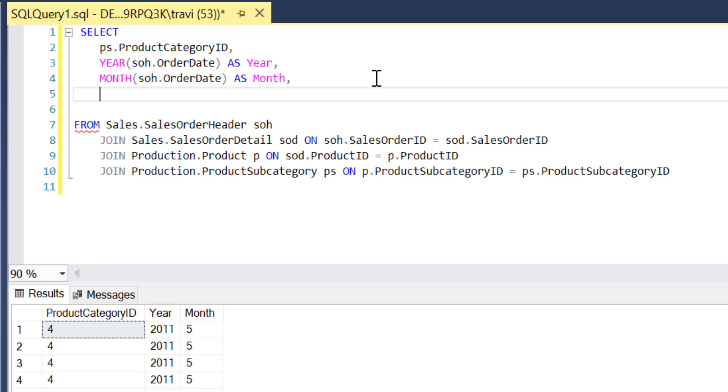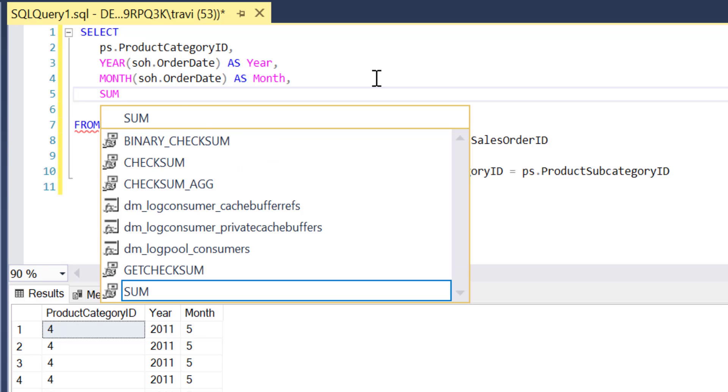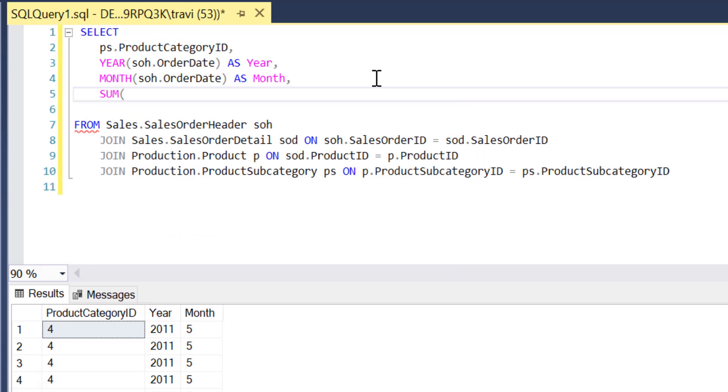Now the first step in accomplishing this will be to add a new field to our select list in which we sum up our total sales. So I'll start by typing out that SUM function, and what we're going to sum is actually going to be an expression that yields the total sales amount for any given order, so that when we sum that up, we get the total sales amount per each of the groups in what will be our aggregate query.